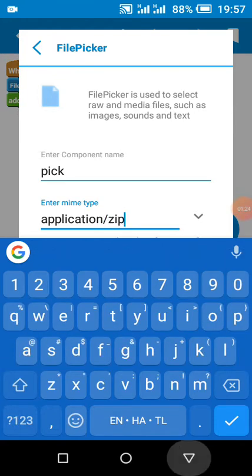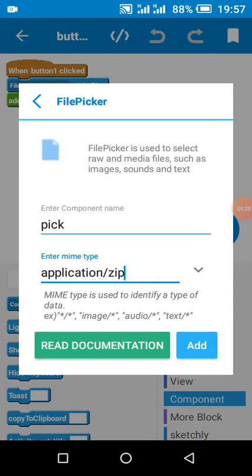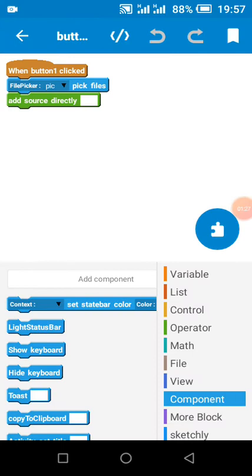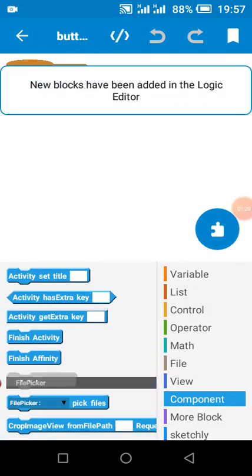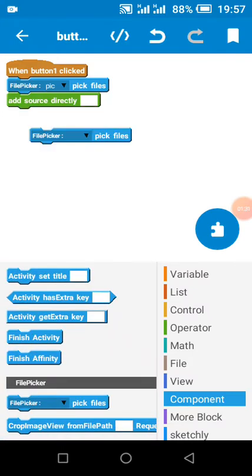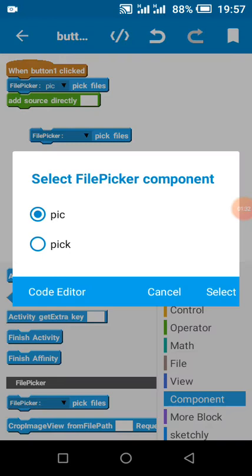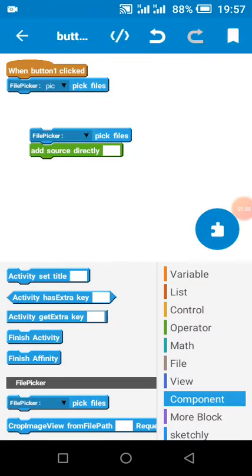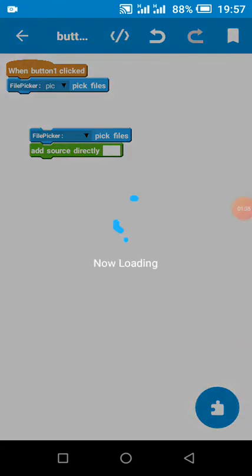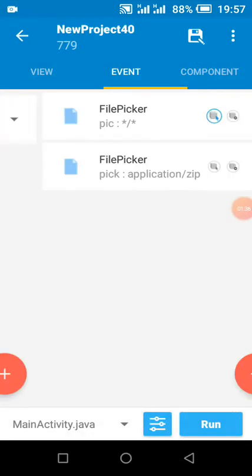So it all depends on your usage. Then we add the pick file blocks and select our pick. Then we add on files picked.